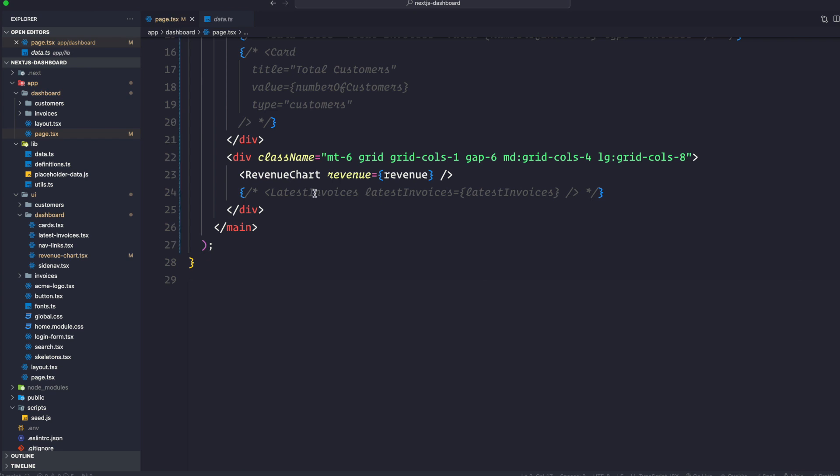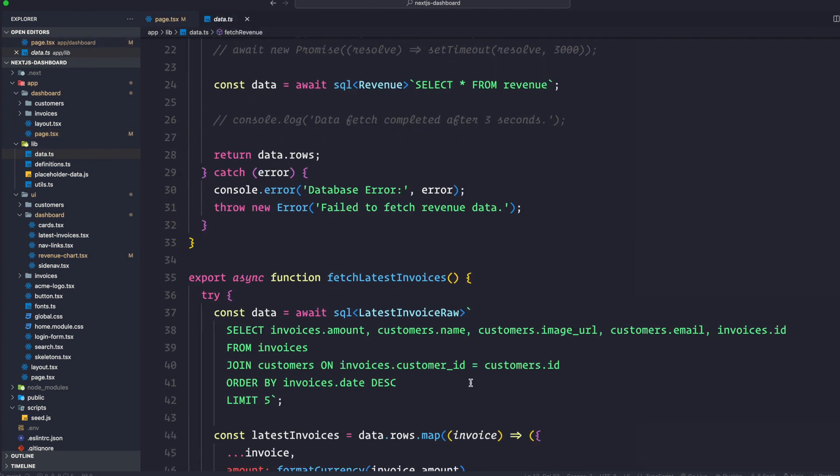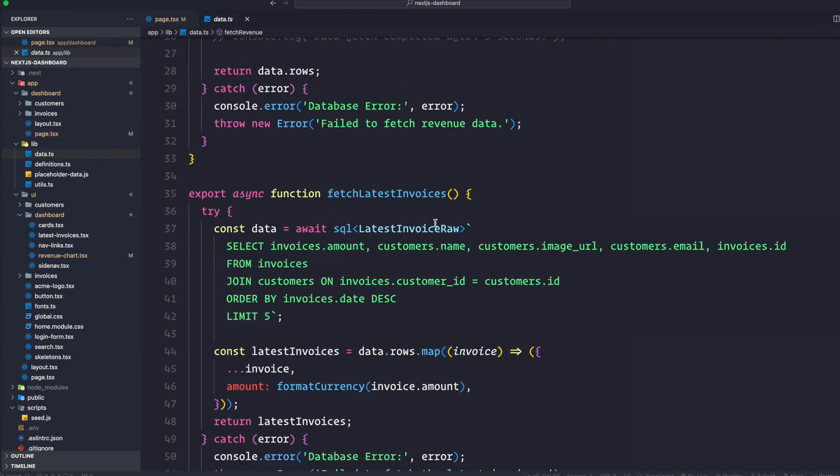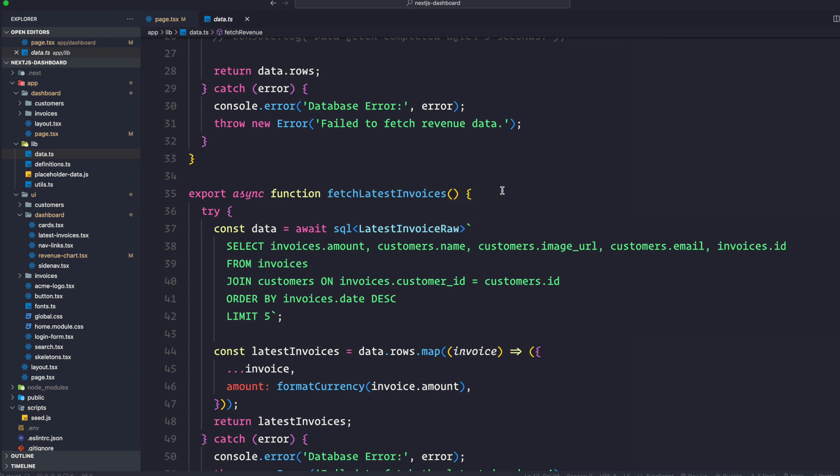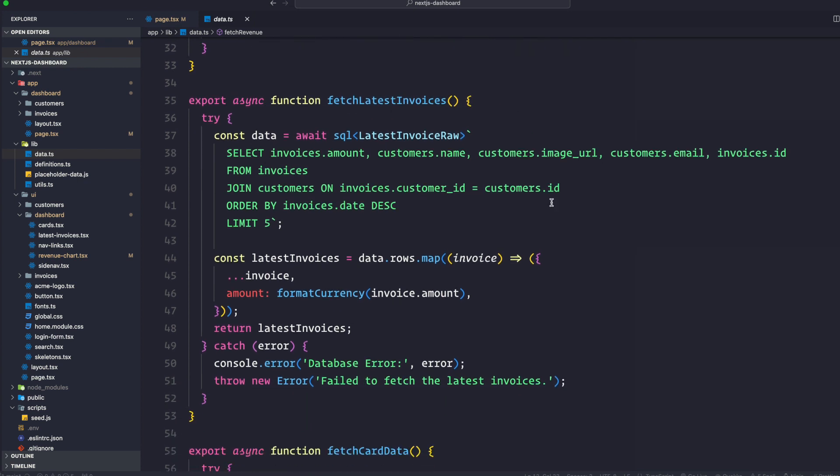Let's go to data.ts and latest invoices here. So we are going to select invoice.amount, customer name, customer image URL, customer email, invoices from the invoices table. And we're going to join this by customers on invoices customer ID equals to customer.id. And we're going to order this by invoices.date in descending order. And then we are going to also limit this up to five. So you can do all this instead of using JavaScript to sort things out, we can directly write this into our SQL and it's going to grab only those information.